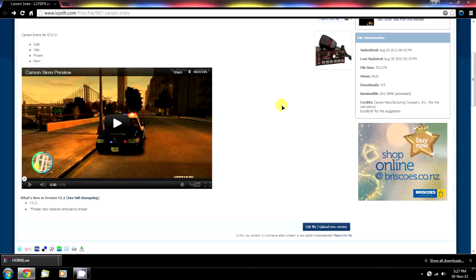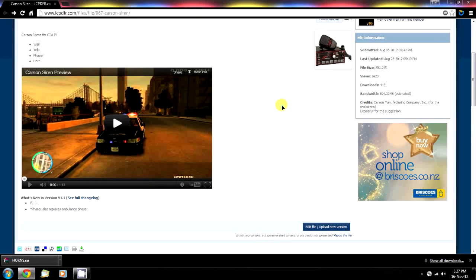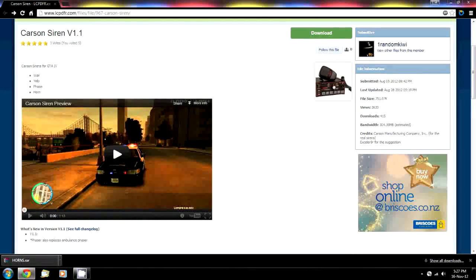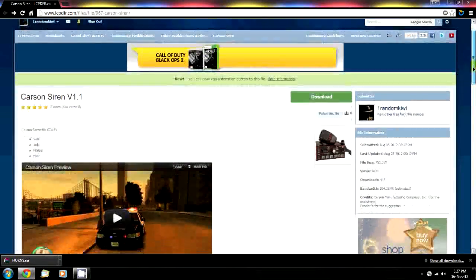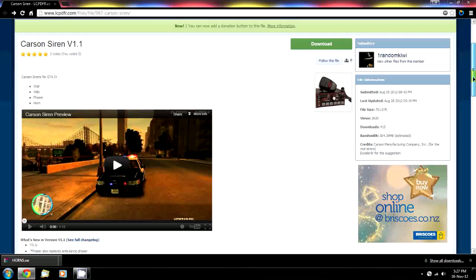Hi guys, today I'm showing you a tutorial on how to install a siren in GTA IV.